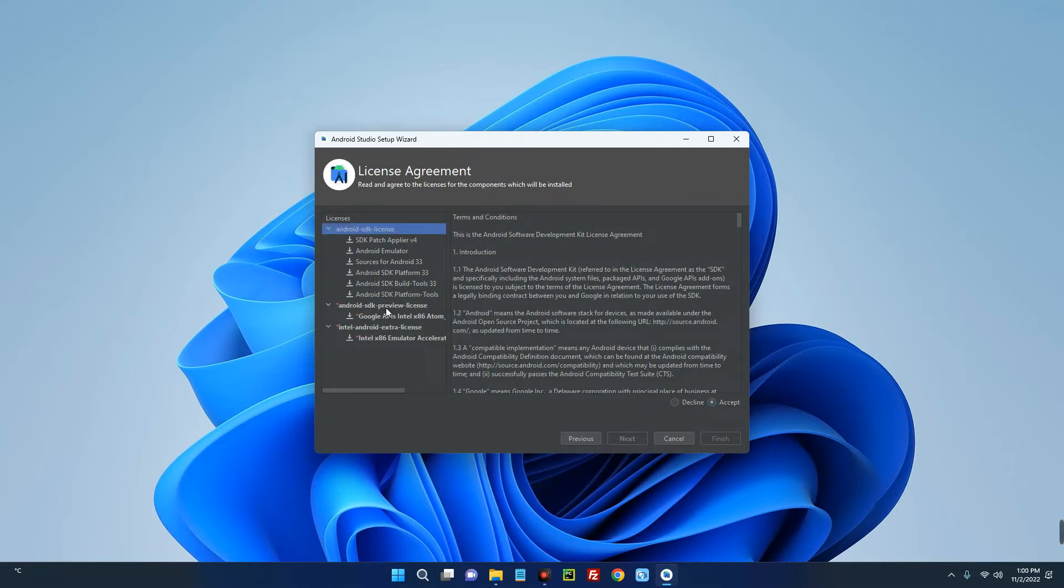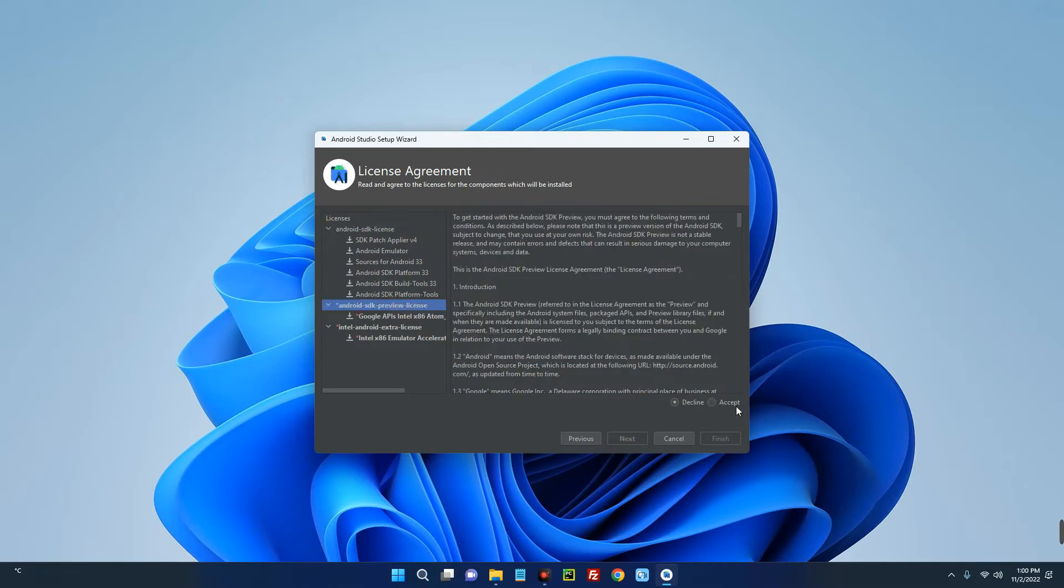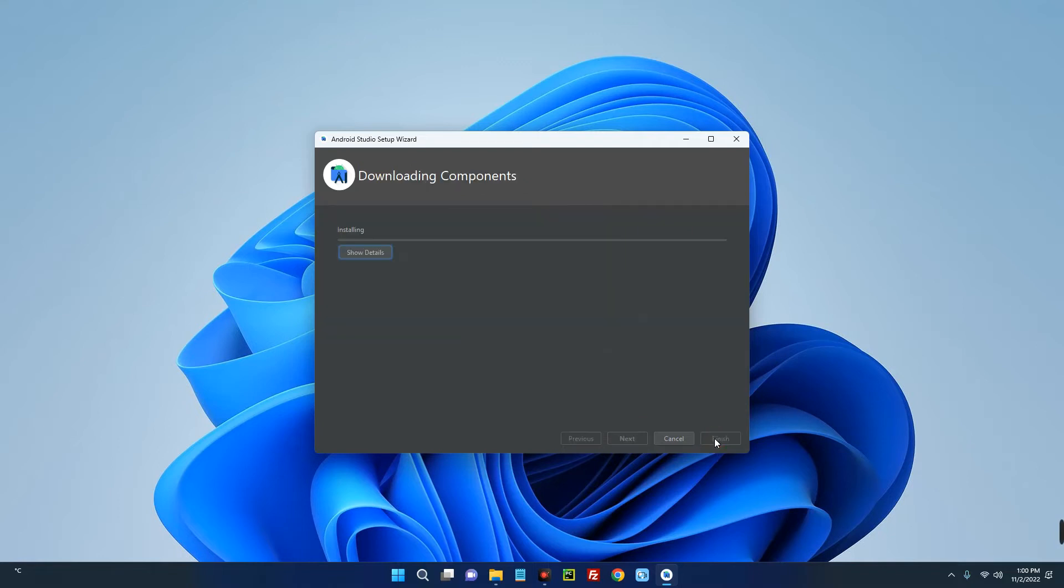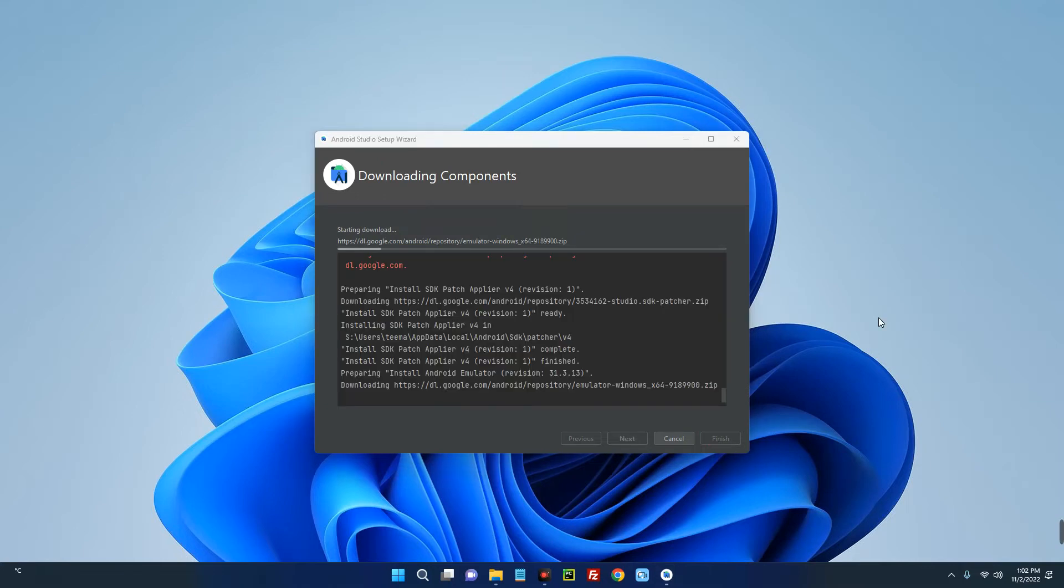Now click on Android SDK Preview License, accept the terms as well, and then click on Intel Android Extra License, accept the terms as well. Now click on Finish, so it should start downloading and installing the packages. This may take long depending on your network strength.